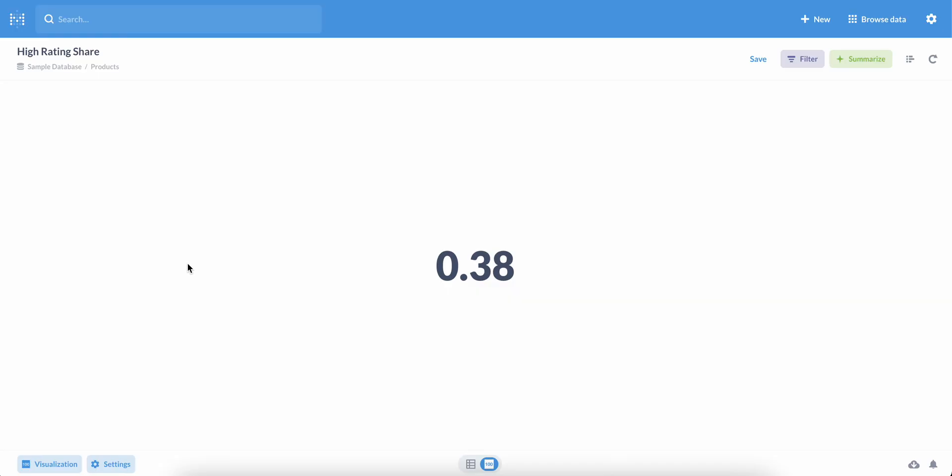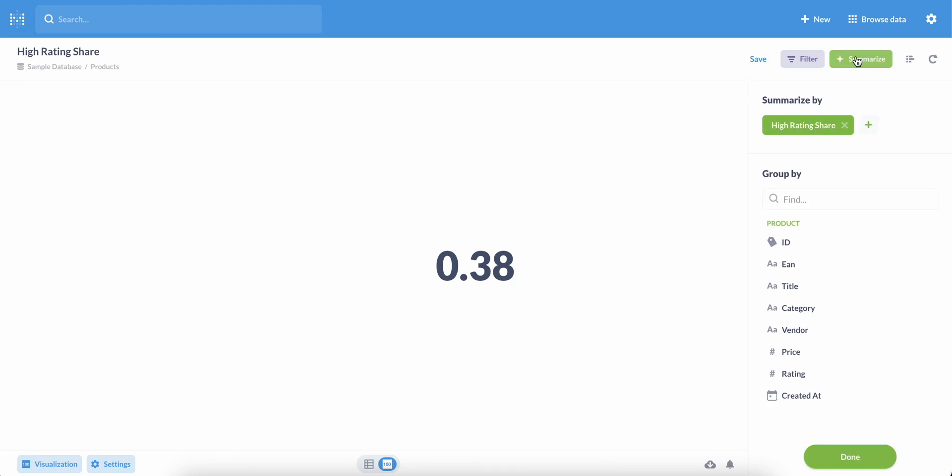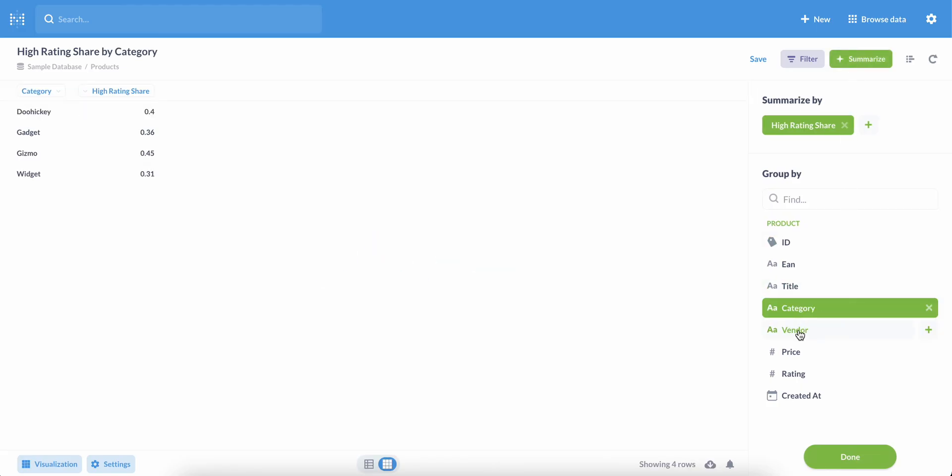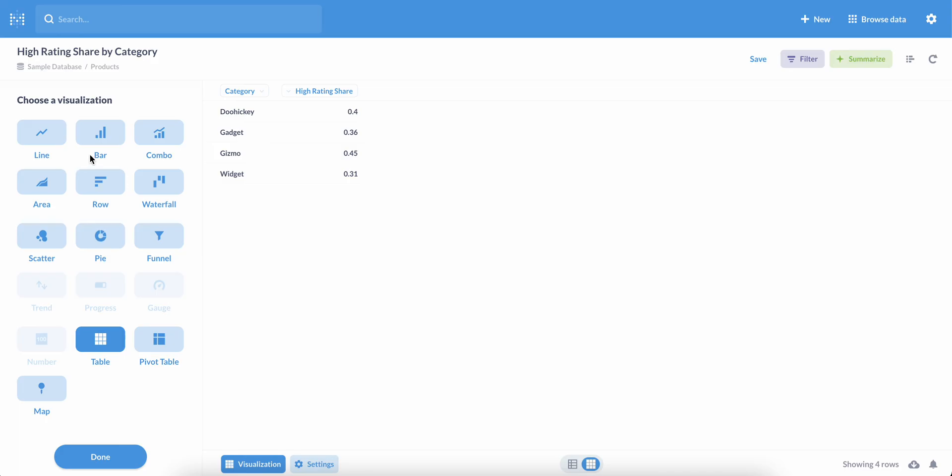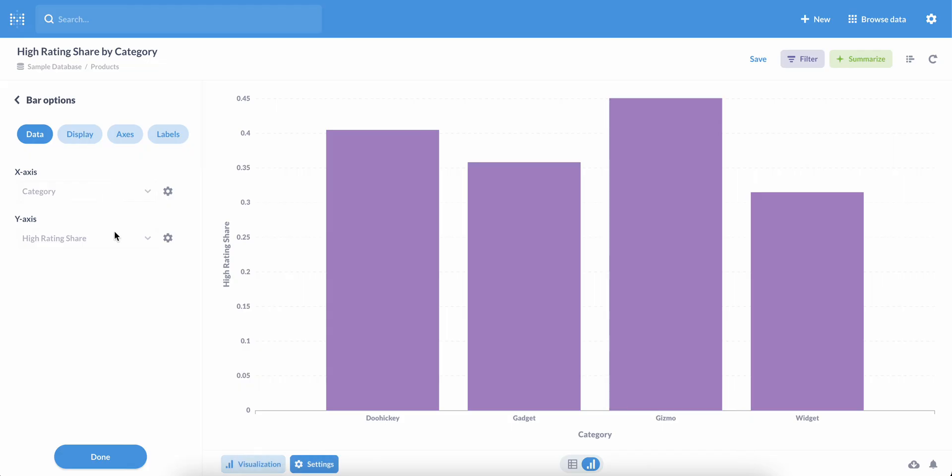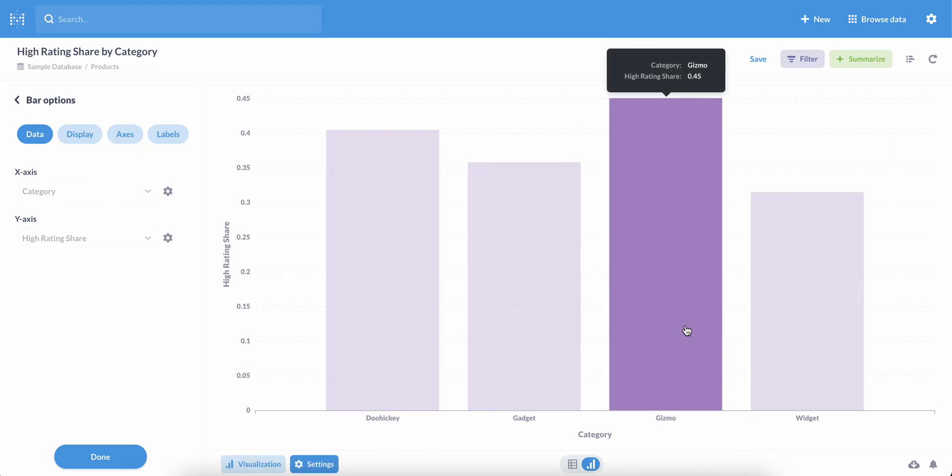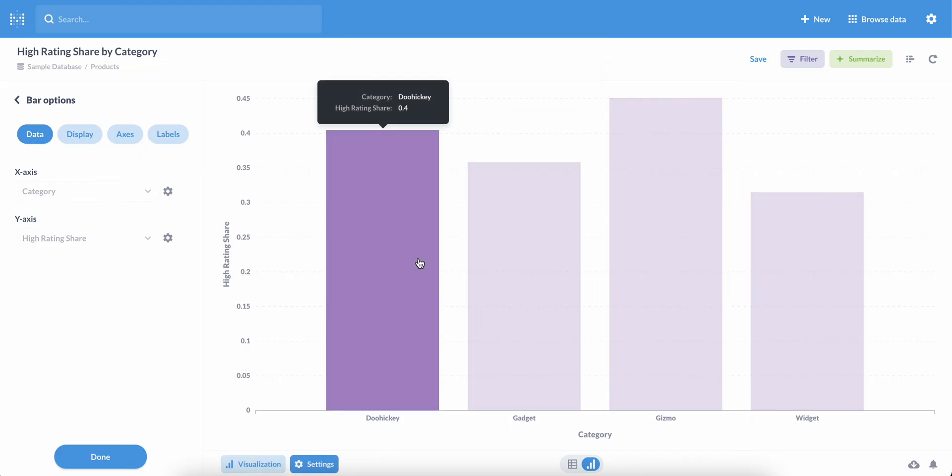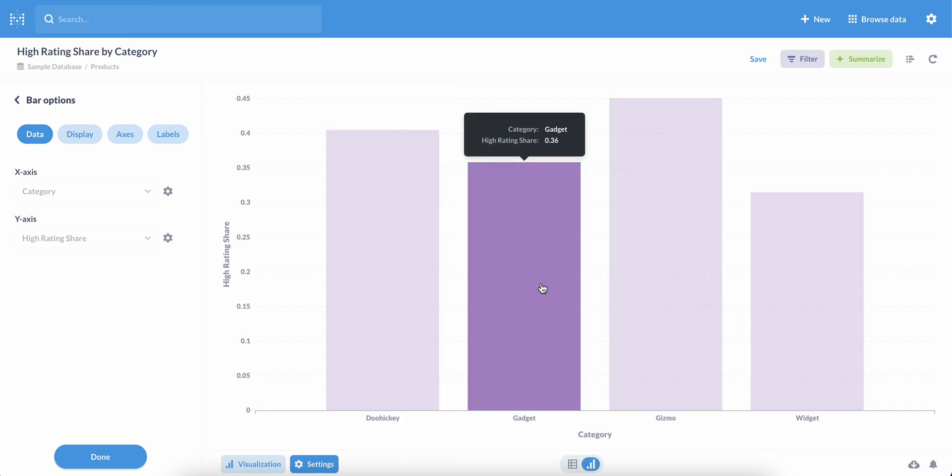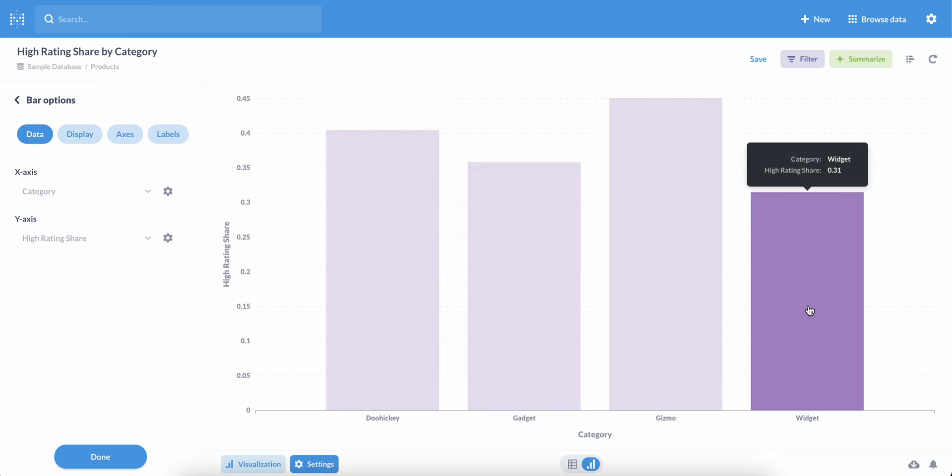That's useful in its own right, but if we open up the Summarize sidebar, group by category, and then visualize this data as a bar chart, we can clearly see that gizmos have the highest ratings, followed by doohickeys, followed by gadgets, followed by widgets.